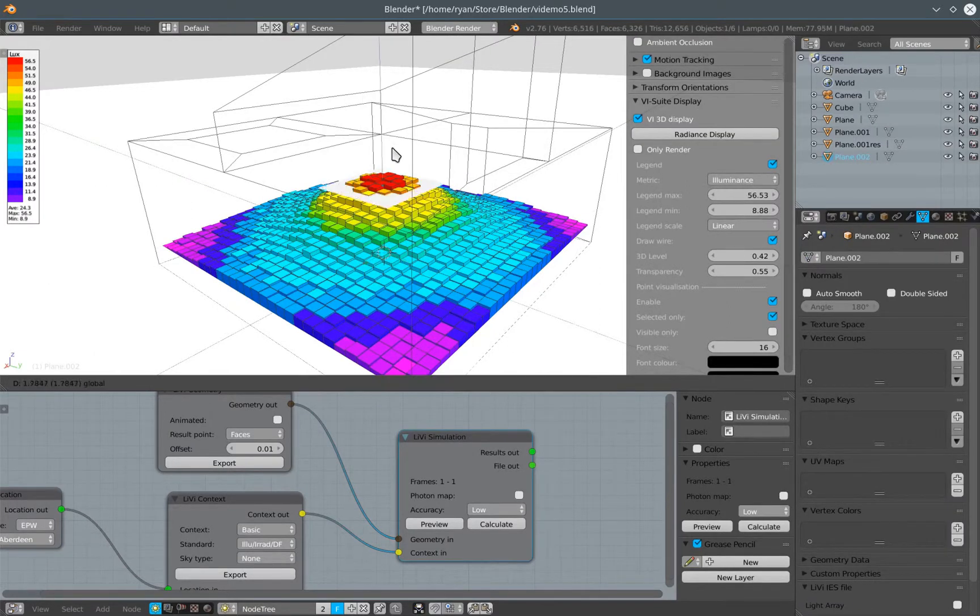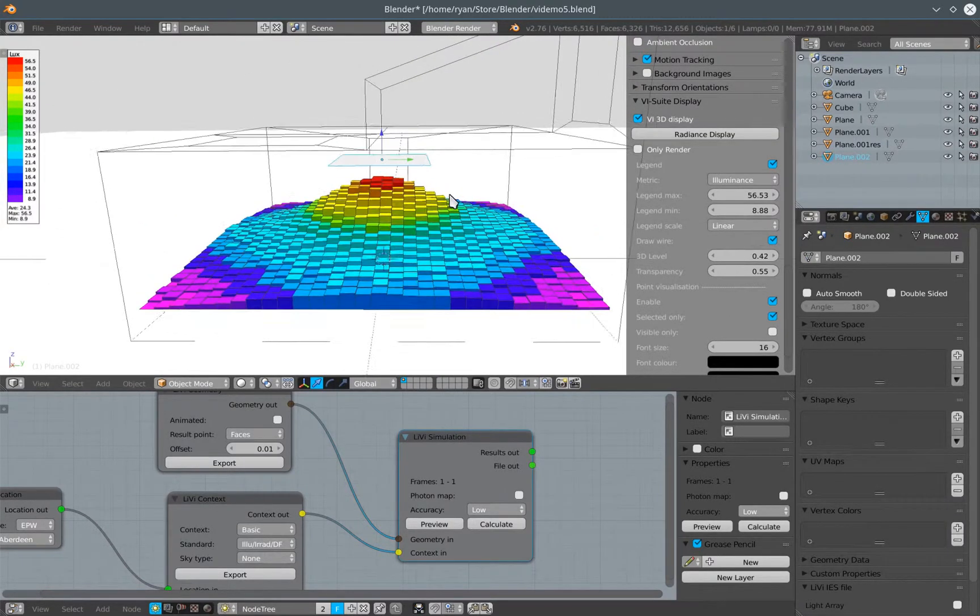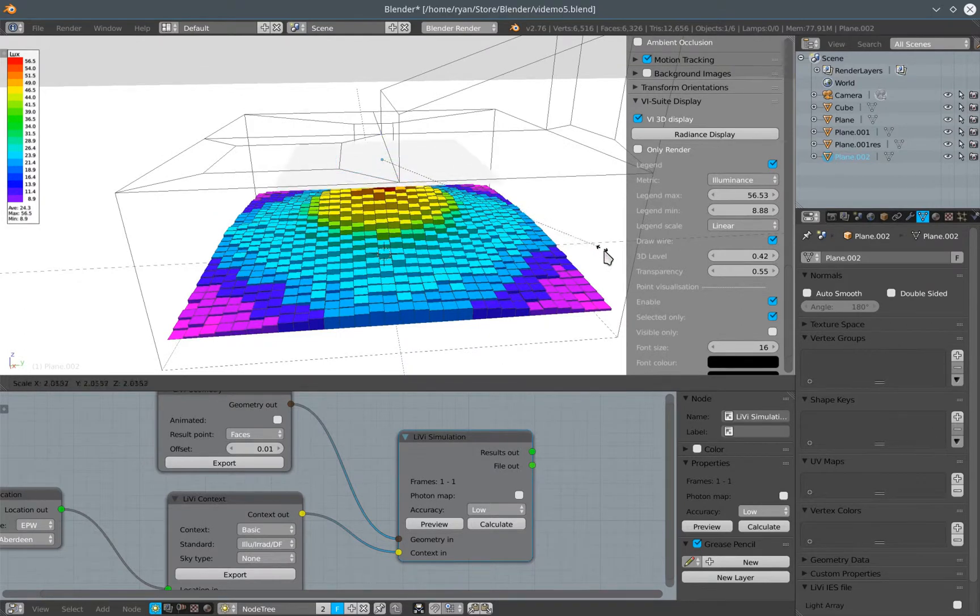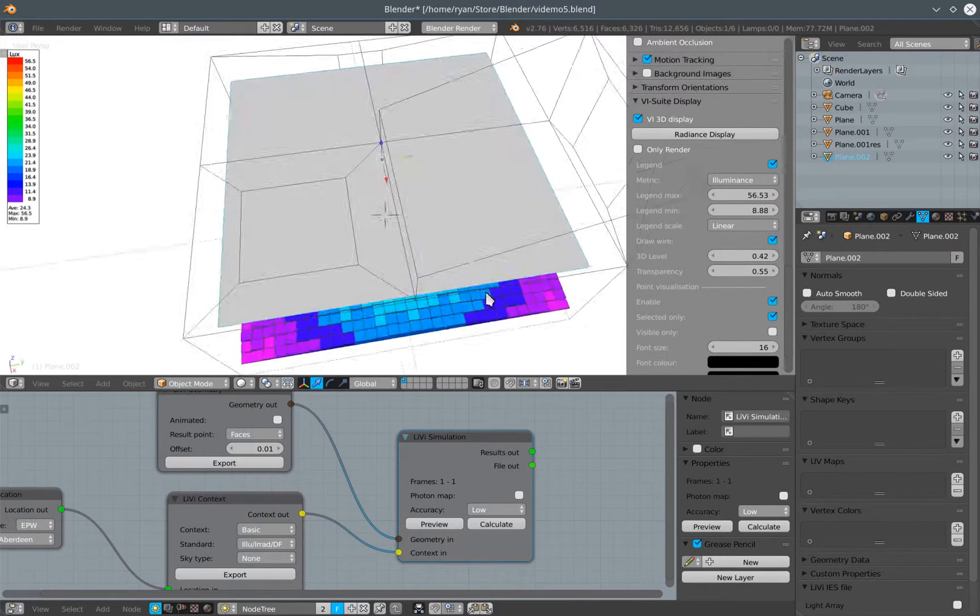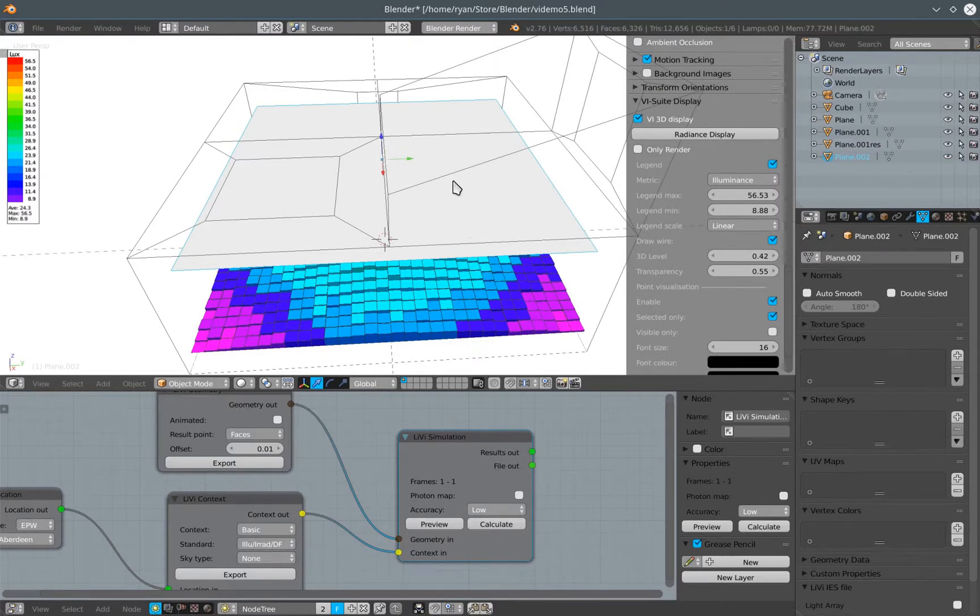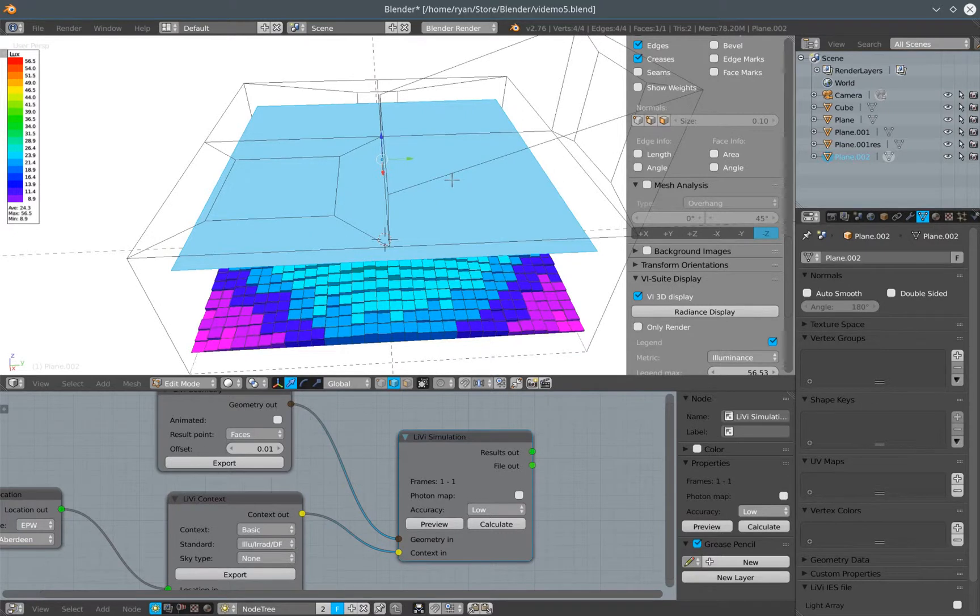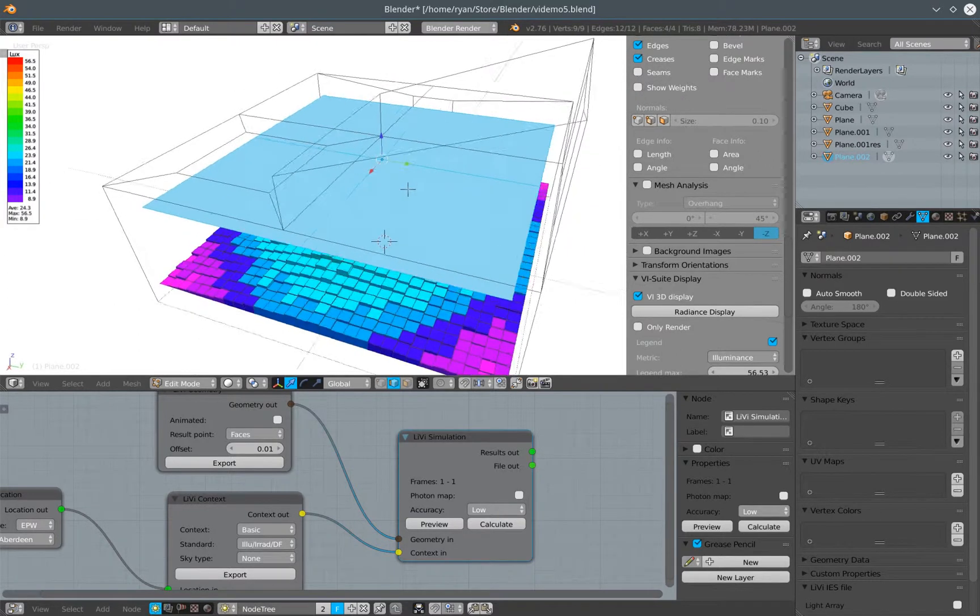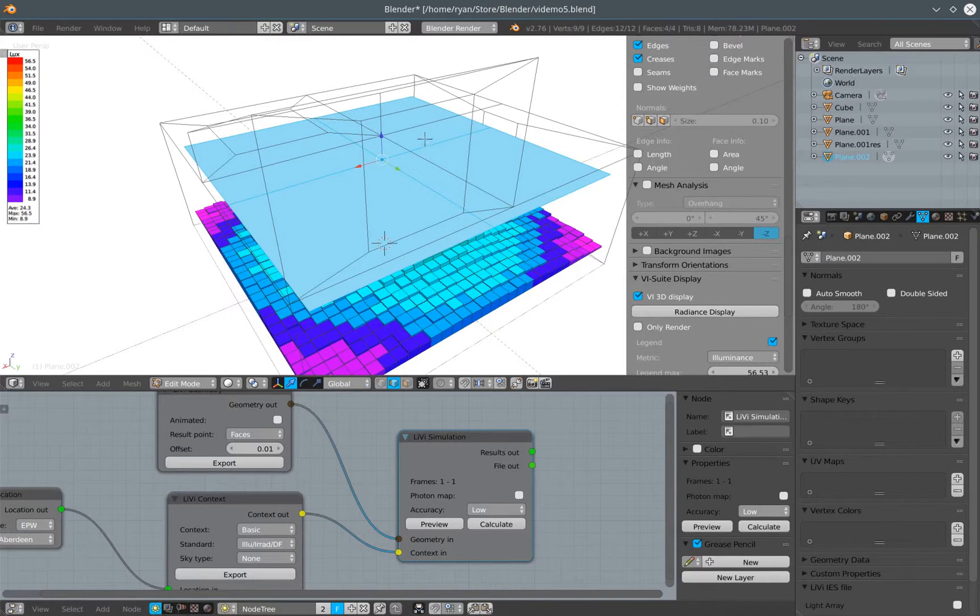I can move that towards the ceiling of my building. I can scale that up to cover a larger proportion of the room. I can subdivide this plane in a similar way that I subdivide results planes. I can subdivide it so that at every face of this plane we can associate an IES file.